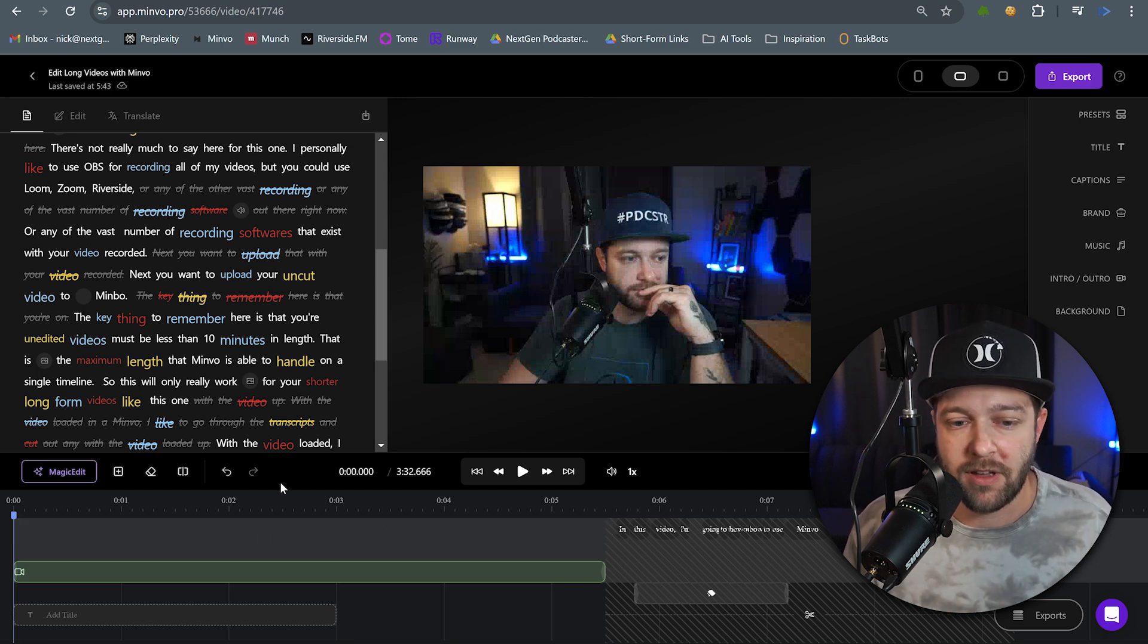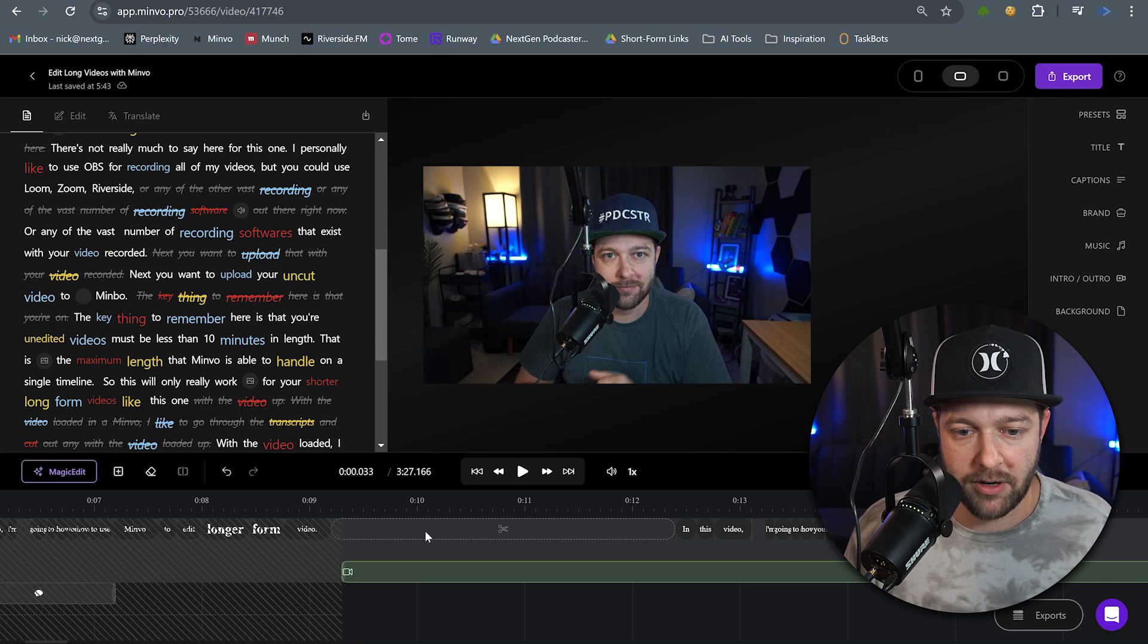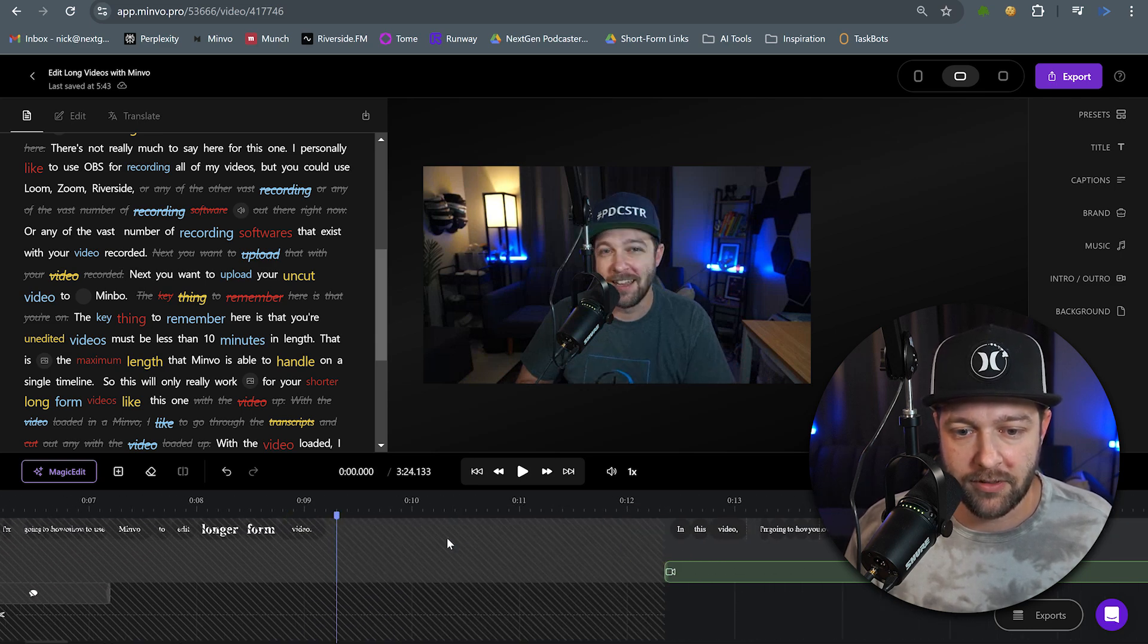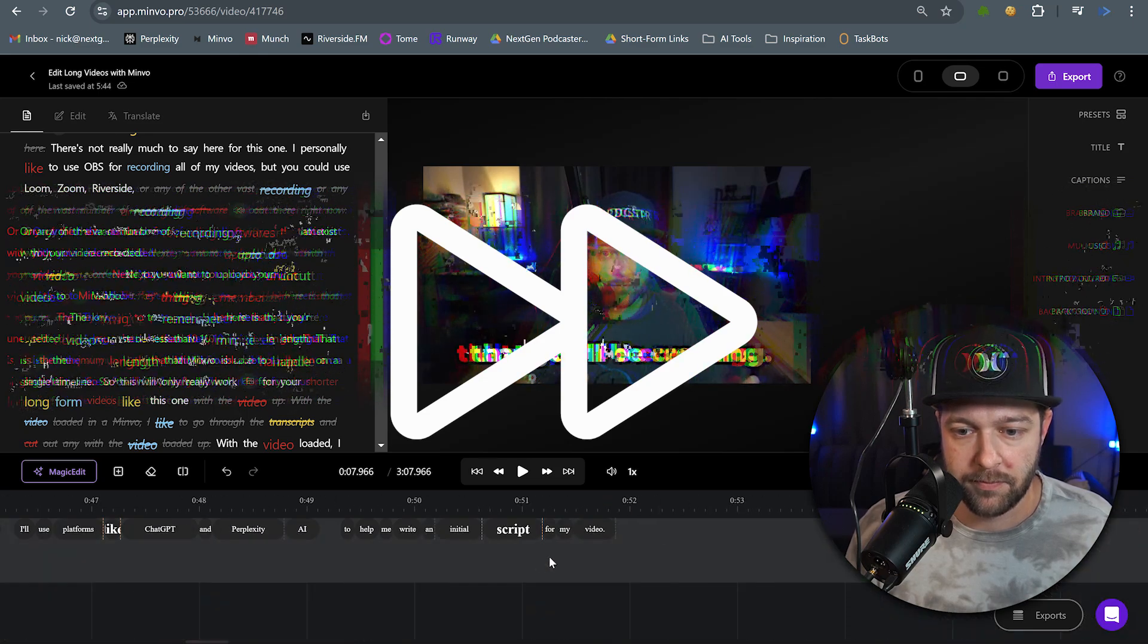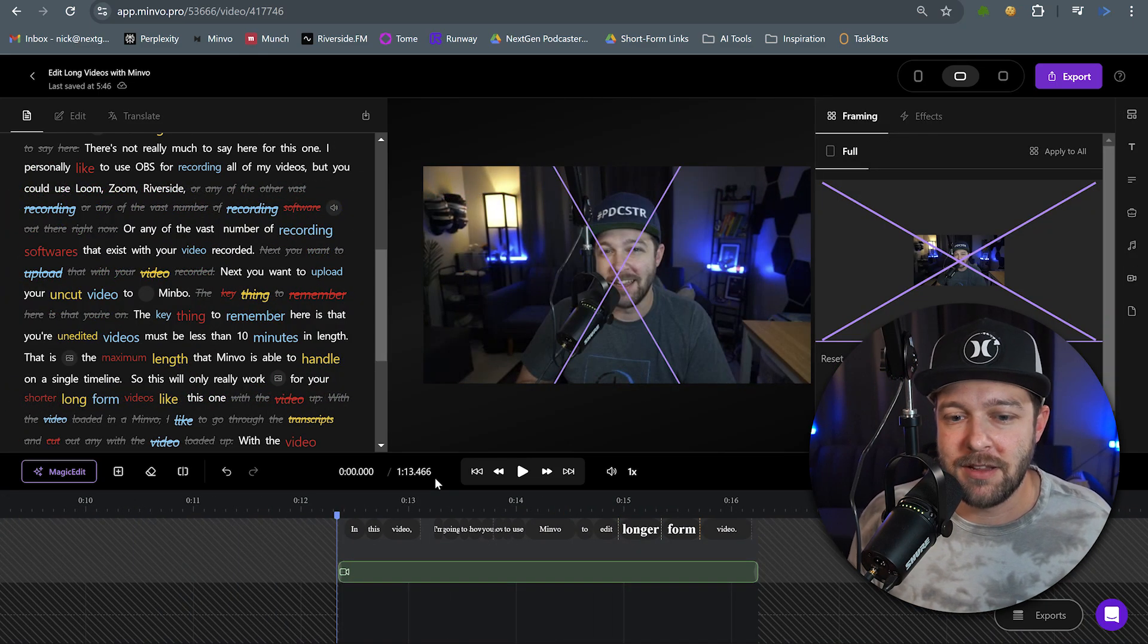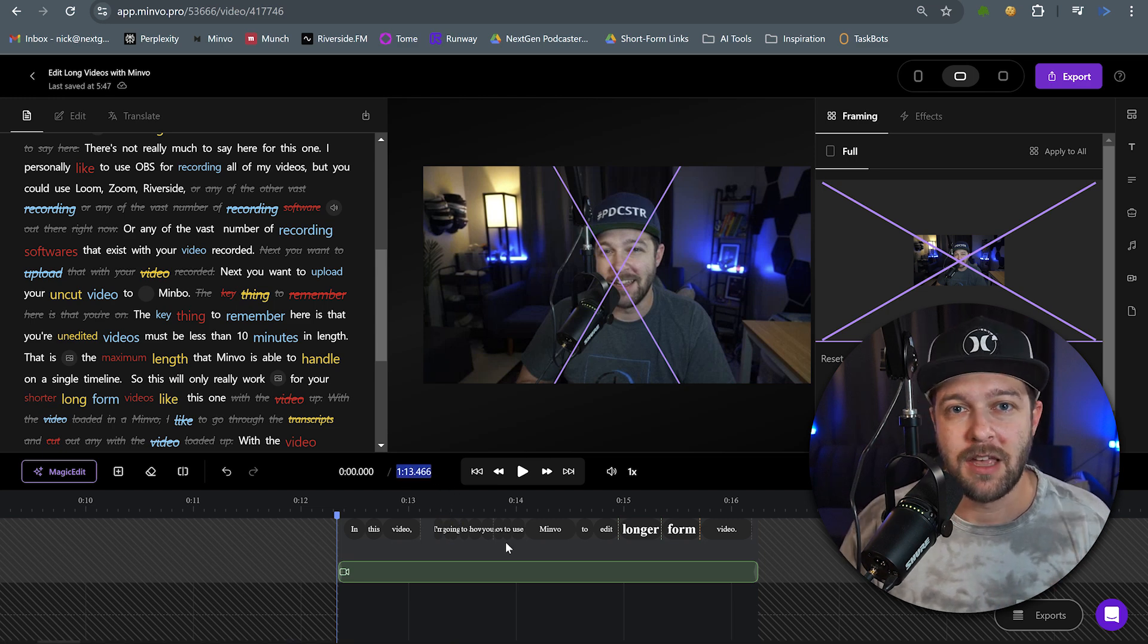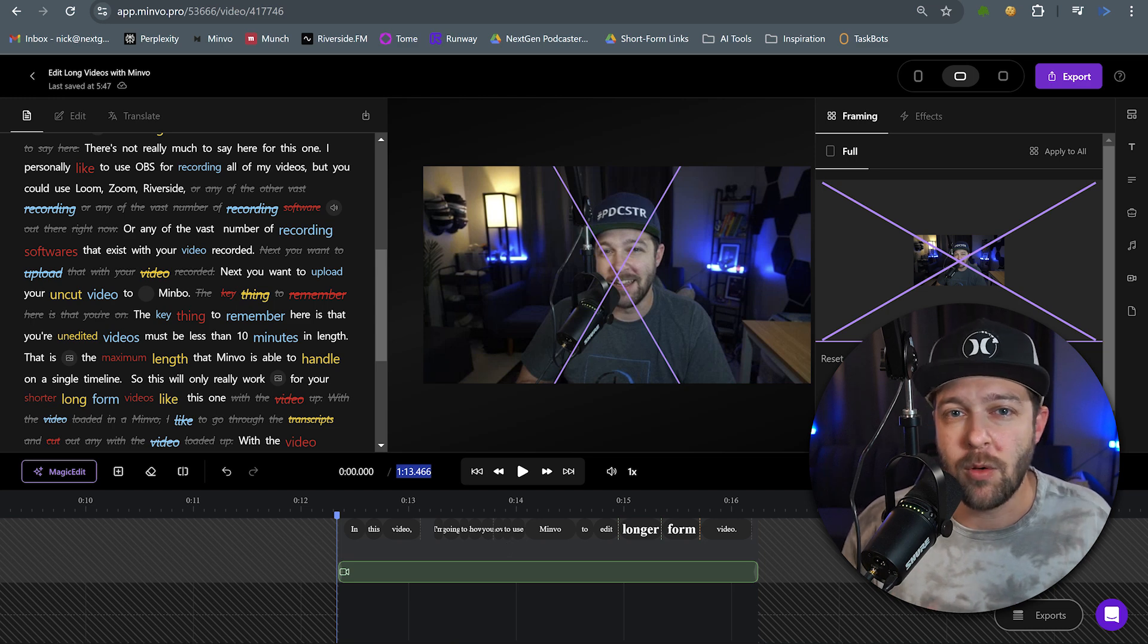And now I'm going to come down into the timeline and I'm going to remove all of the silences that I have in this video. So to remove the silences, all you have to do is come down and hover on a space where nothing is being said and click in that box and hit delete. And you can easily just scroll through the timeline here by holding shift and using the scroll wheel. And I'll just delete out each one of these silences.